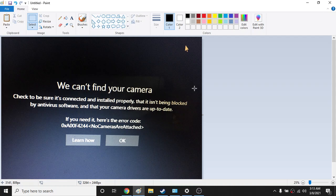Hey guys, so if you have this kind of problem like you can't find your camera and it's showing you this kind of error, I'll fix it. So in order to fix it, there's two ways.